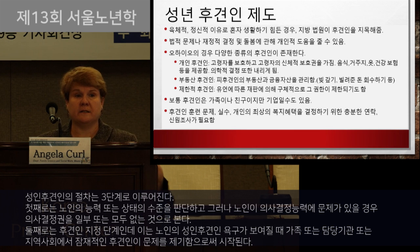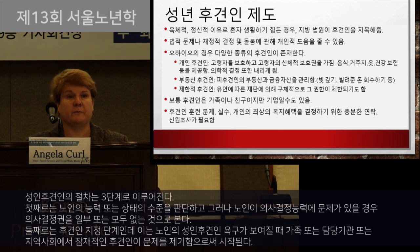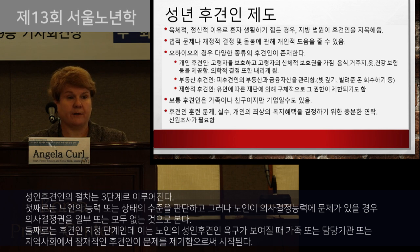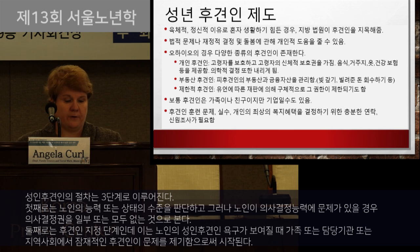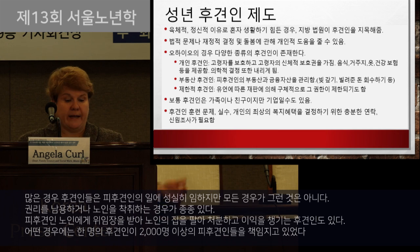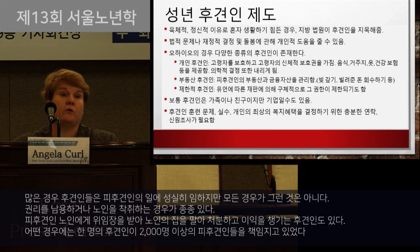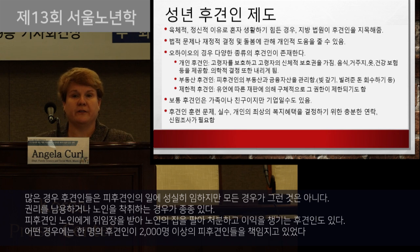Guardianship proceedings are often initiated by people hoping to be named the guardian, but not always. Sometimes Adult Protective Services identifies a potential lack of competence and somebody has to be named. Sometimes institutions or community members agree to take responsibility for another person. While many guardians work diligently to protect their wards, unfortunately it's not always the case. There have been cases where people granted guardianship powers sold the ward's house and used the profits, essentially committing fraud.